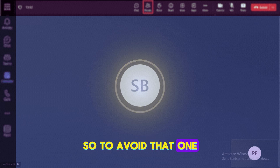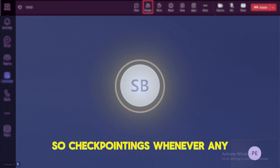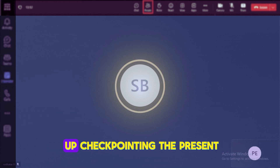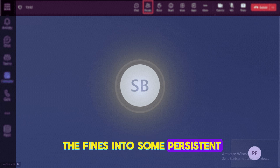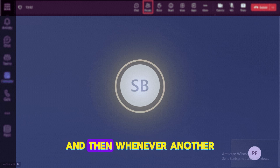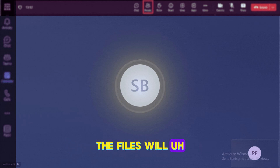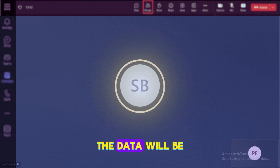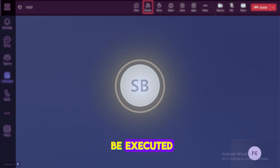To overcome that, we can use checkpointing. Whenever any action is triggered, if you've added the checkpointing location in the code, it will write the checkpoint of the present state of the data into some persisted storage. Then whenever further actions are triggered, the data will be read from the checkpointing location.